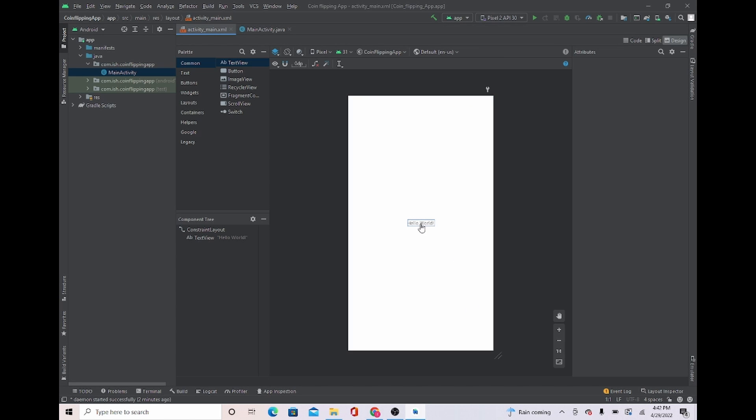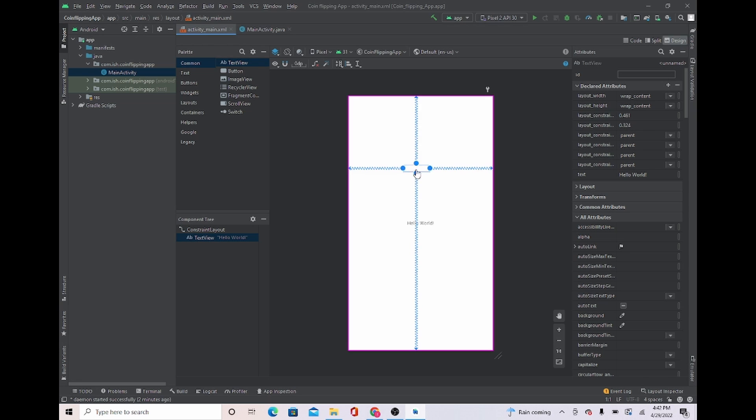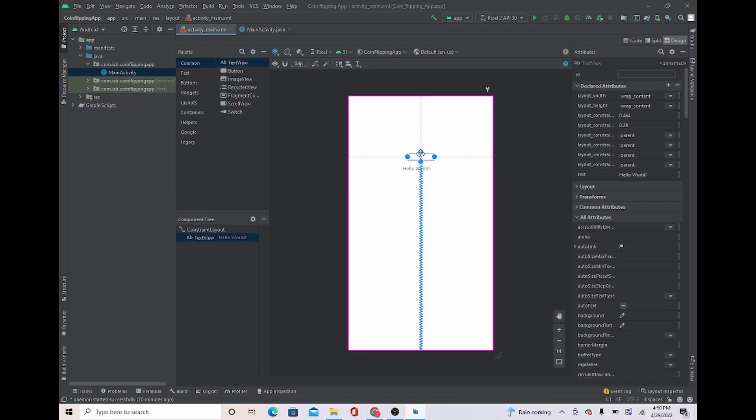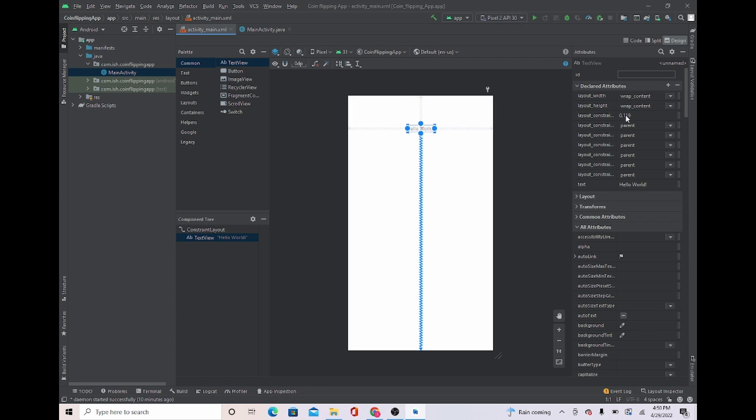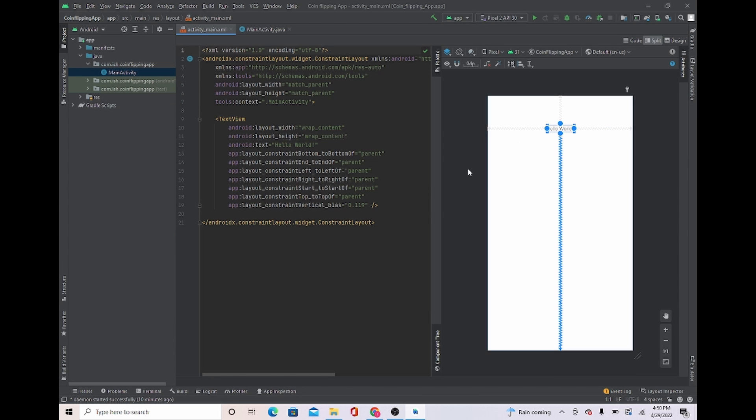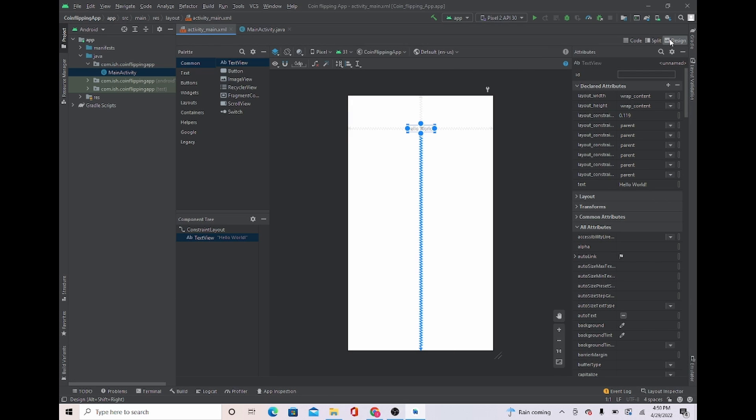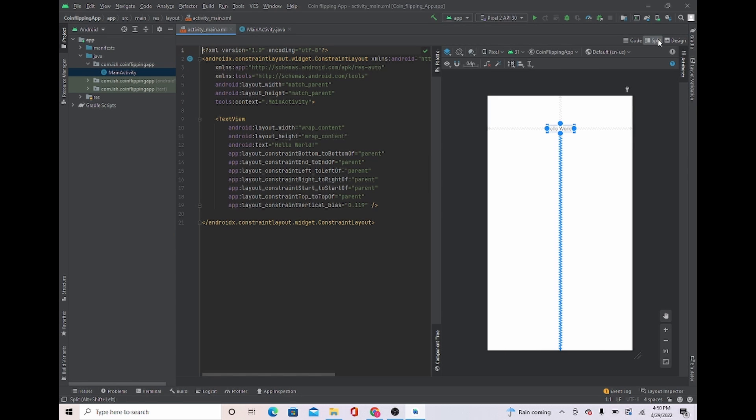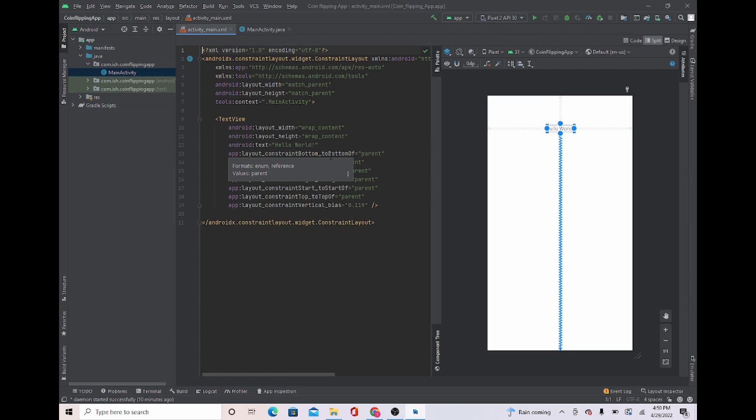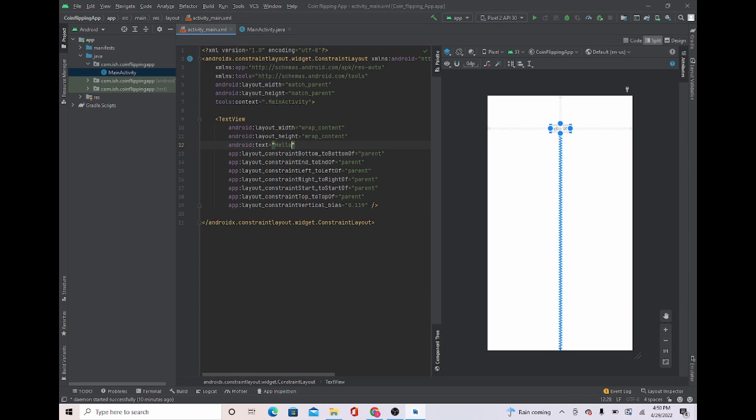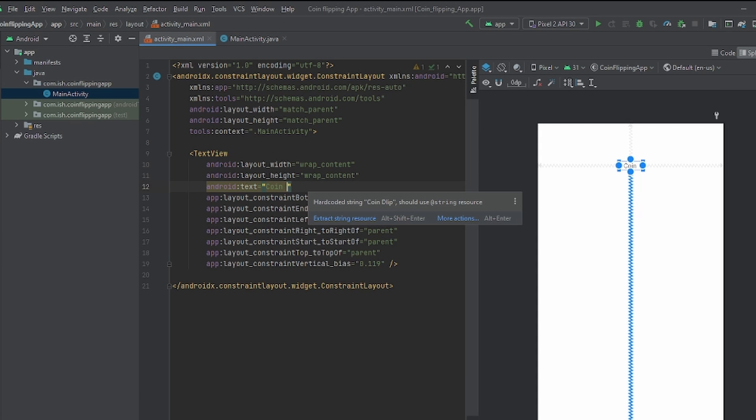We're going to go and set text views. And with this text view, I'm just going to put it up a little here. And I'm going to go to split. You can go to design. Some people like to do it in design, but I'm just going to stick to split. I do it because I like to code it easier. Sometimes I switch between split and design. You can do the same if you want. Next, I'm going to change the hello world to coin flip.